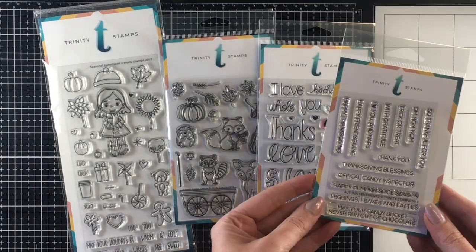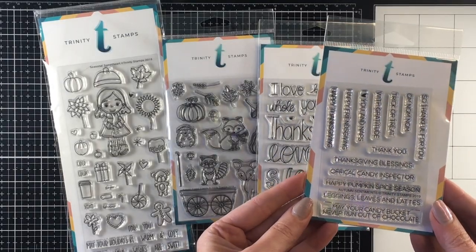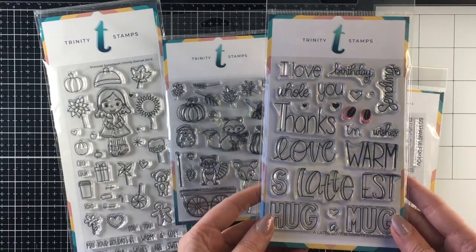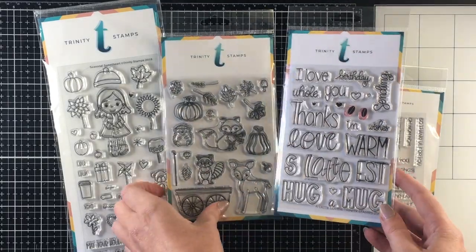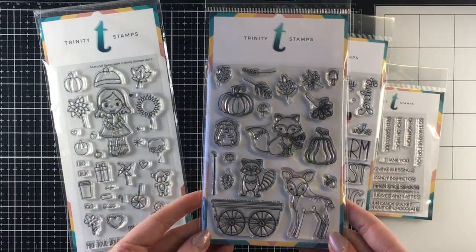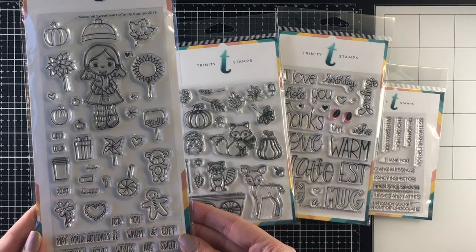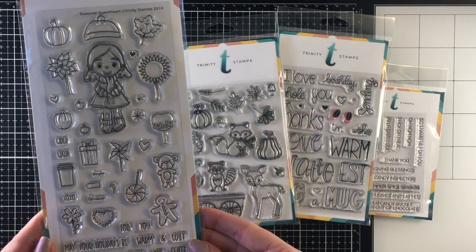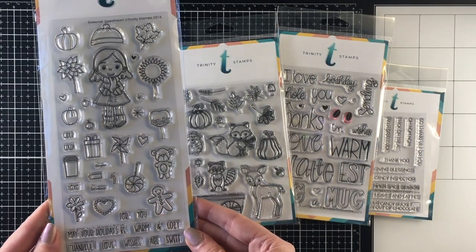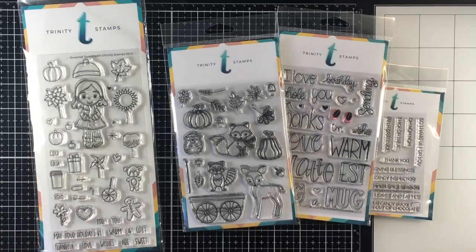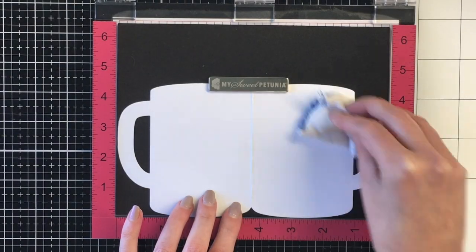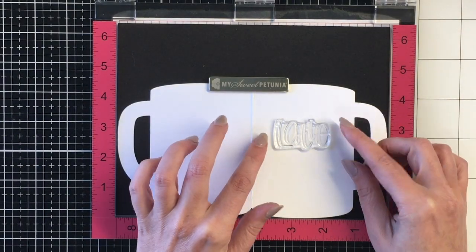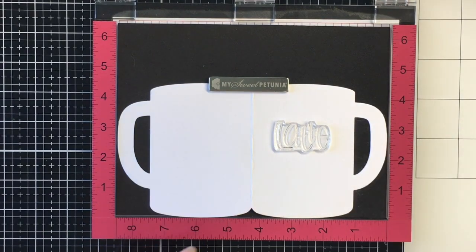There's also this little die that will create the coffee or whatever you want to have in your mug. I'm also going to bring in four other stamp sets: three from the new release - the Autumn Sentiments, the Latte Love stamp set, the Autumn Forest Friends that you've seen me use, and then an older set called Seasonal Sweethearts. I'm going to be using the coordinating dies.